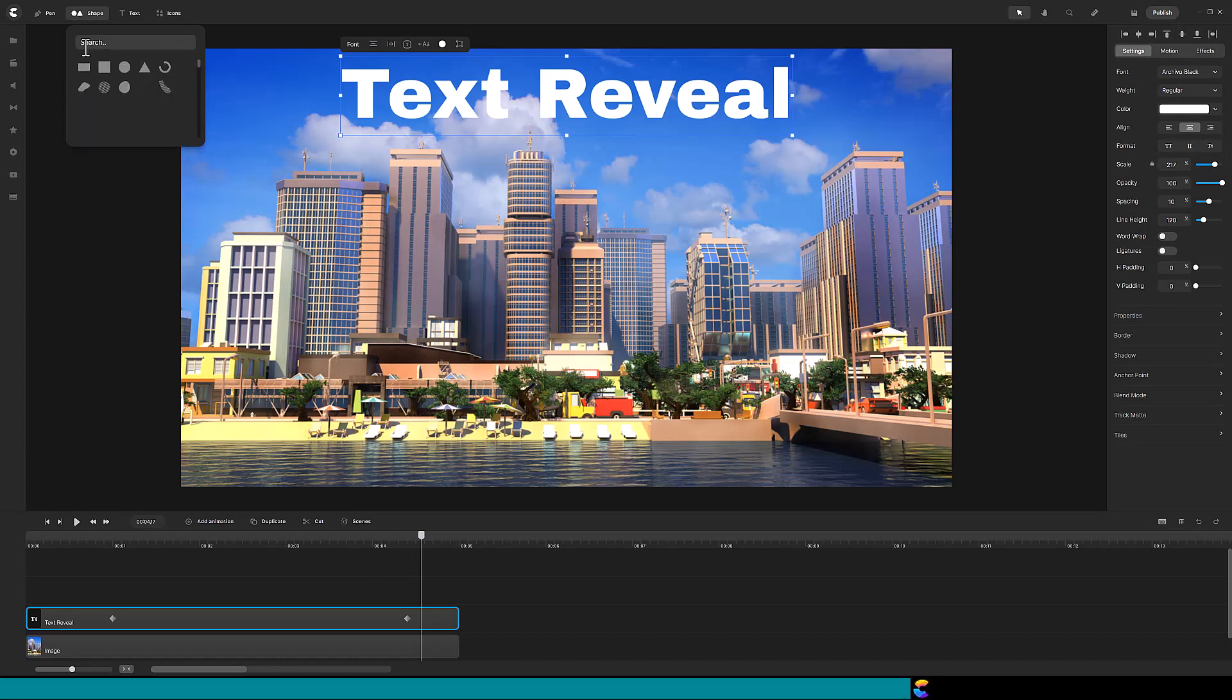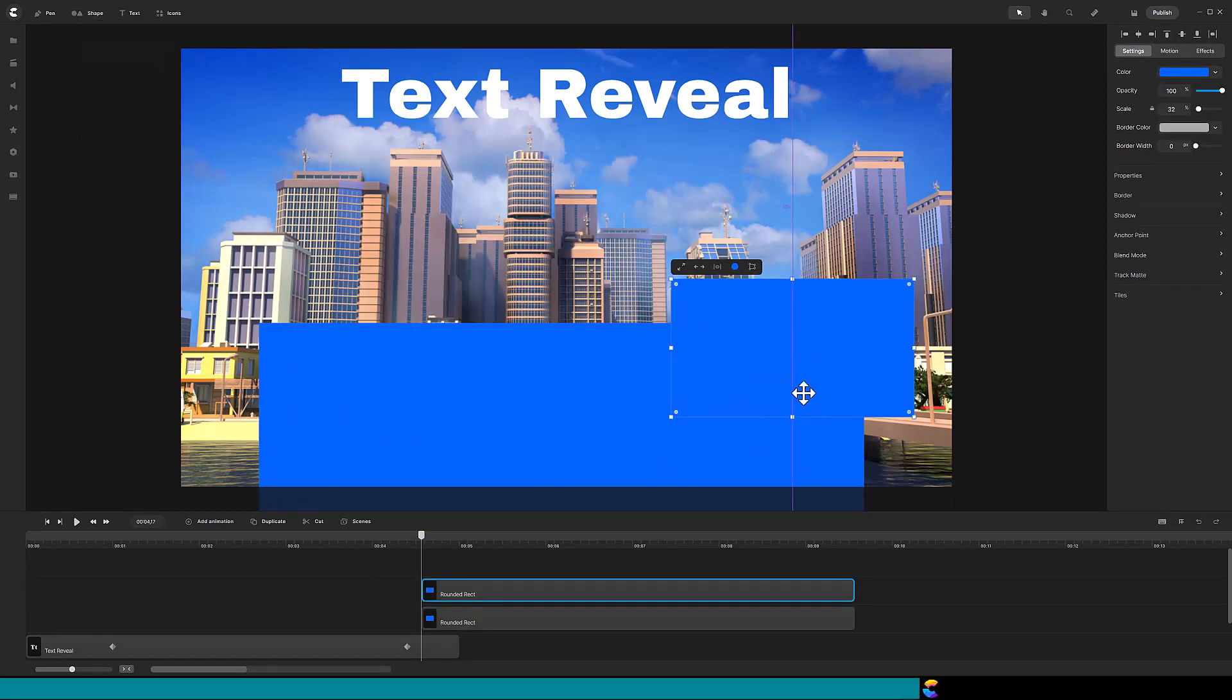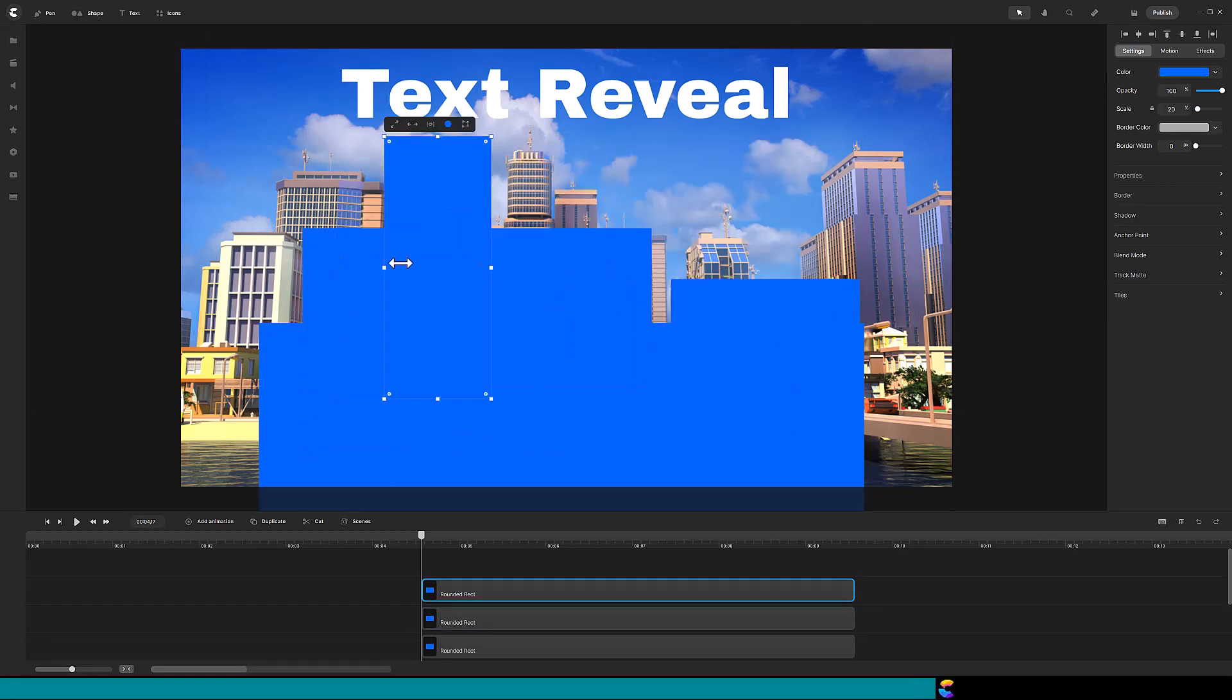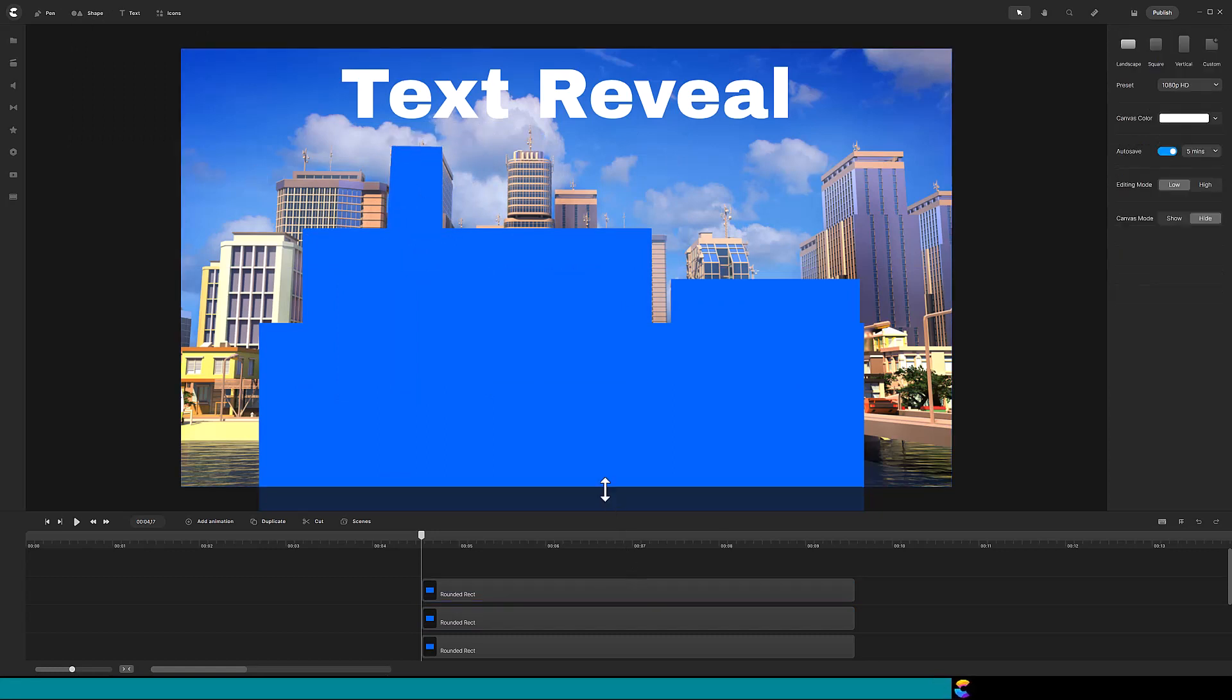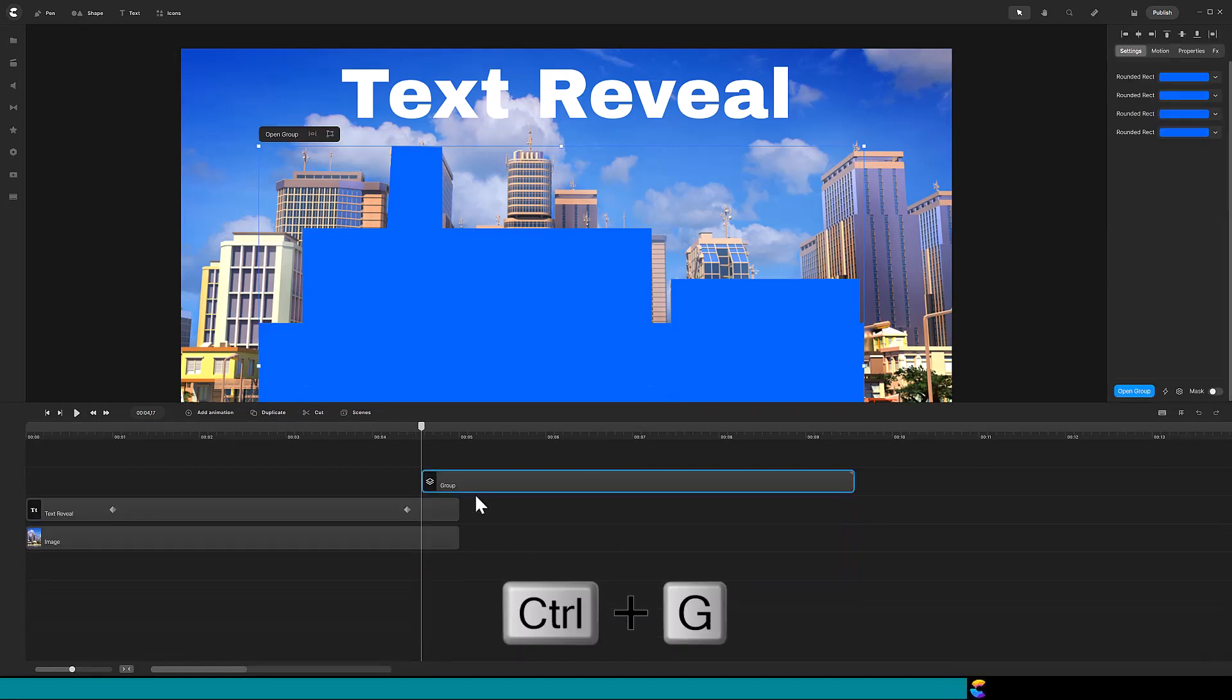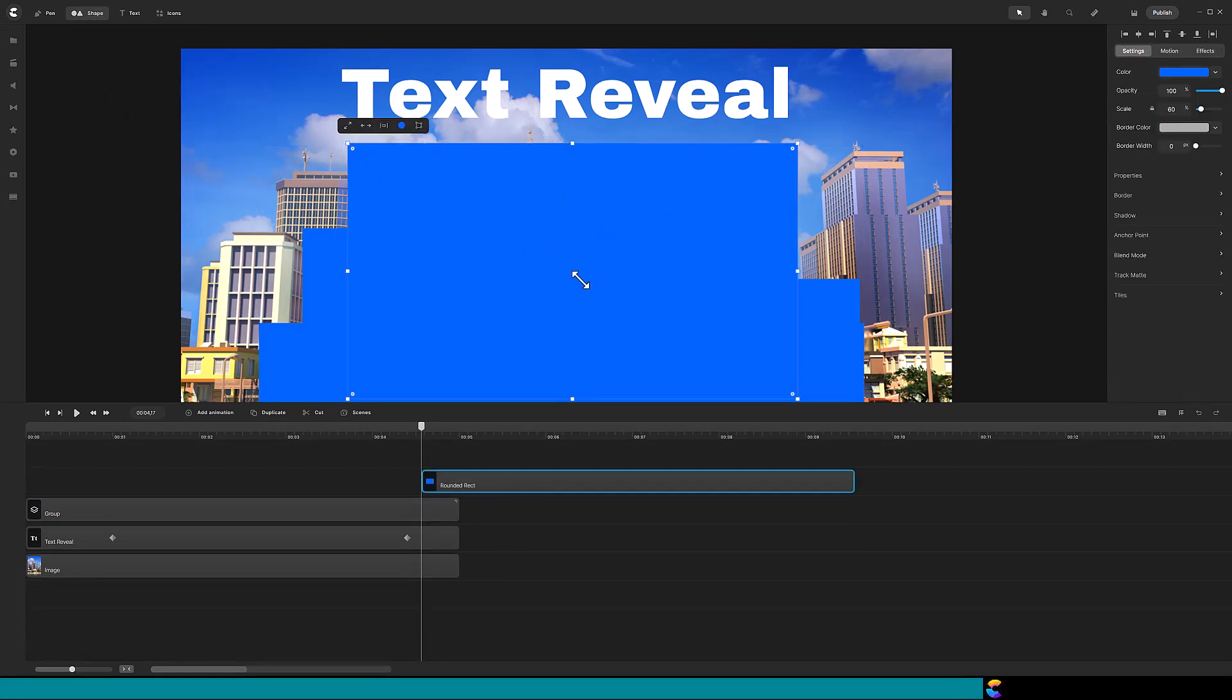The tip for creating a complex mask for this skyline is to group a lot of rectangle shapes to cover the buildings where the text will rise from. After adding several shapes, select them and use Ctrl-G to group them. Continue adding shapes for the remaining buildings and add them to the group.